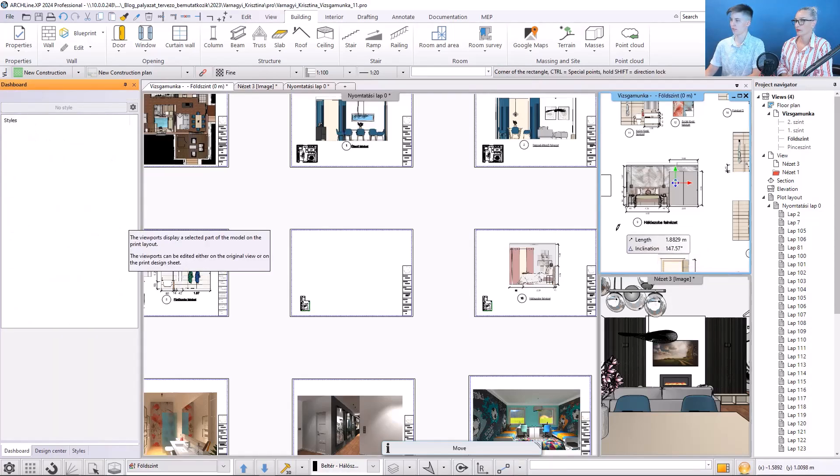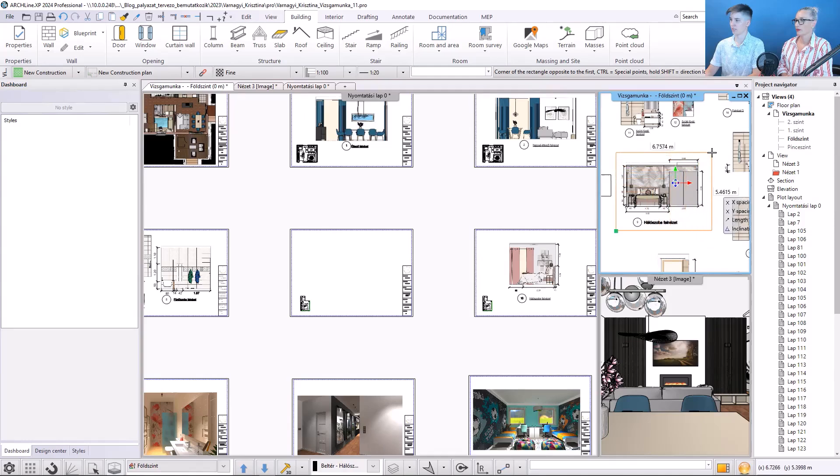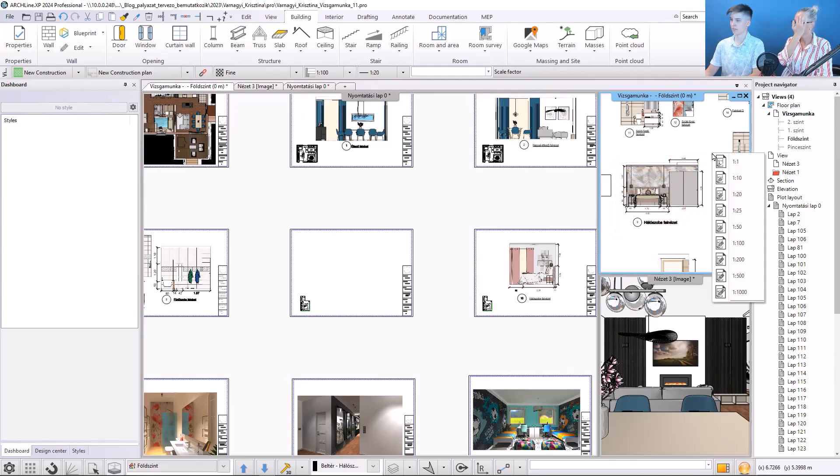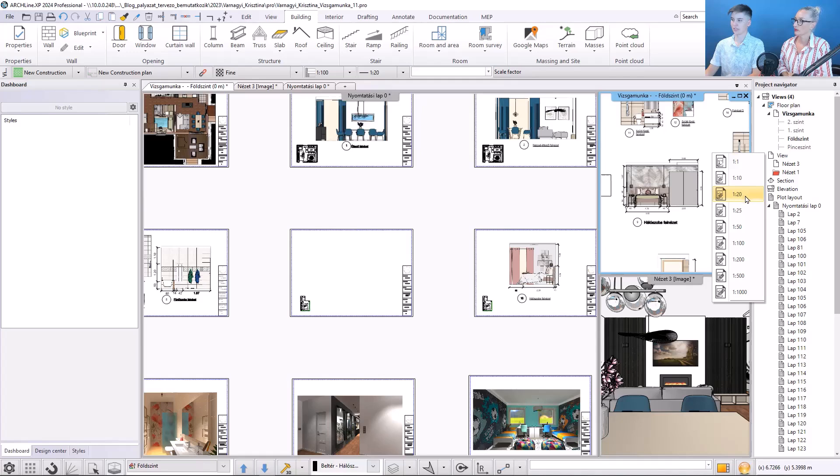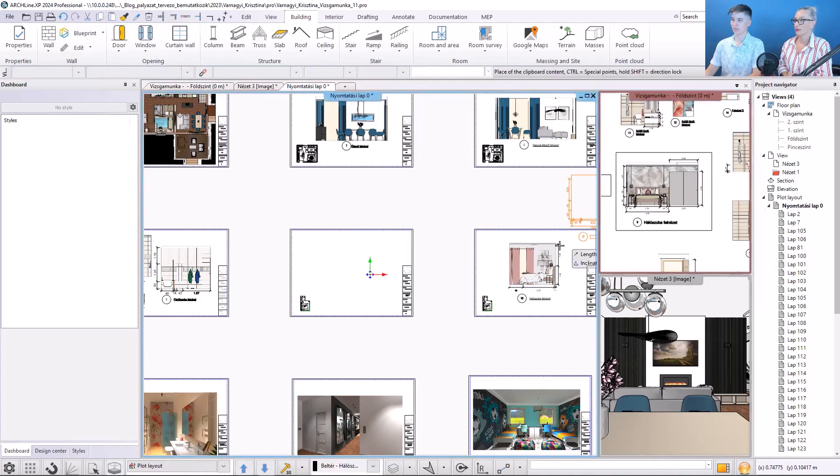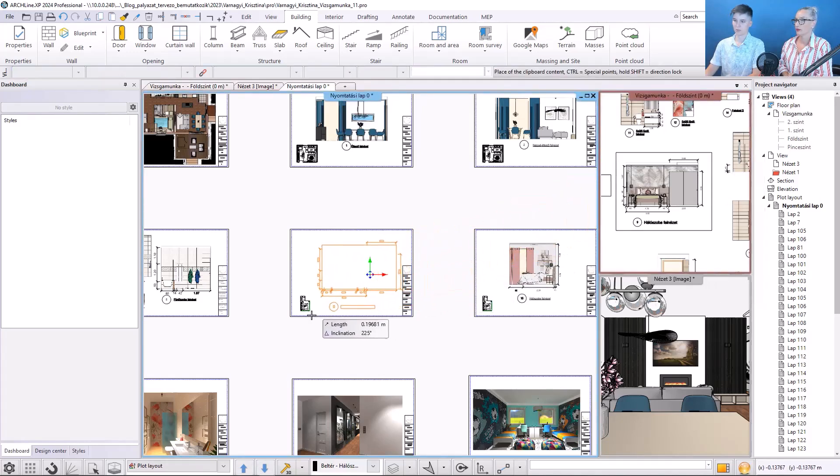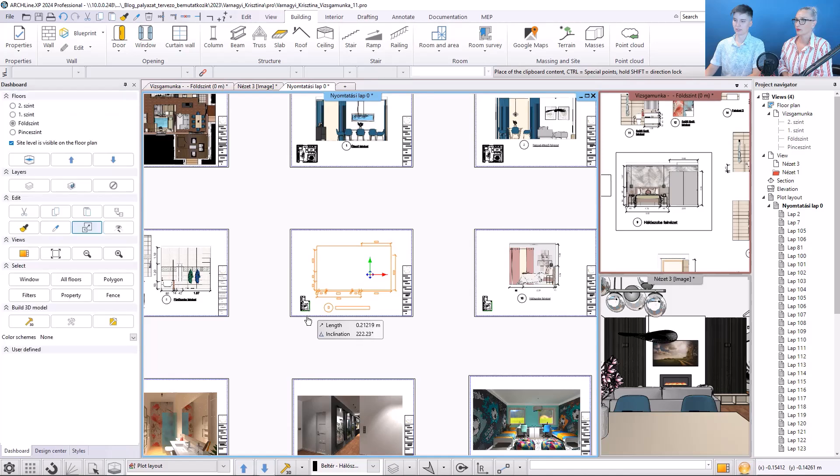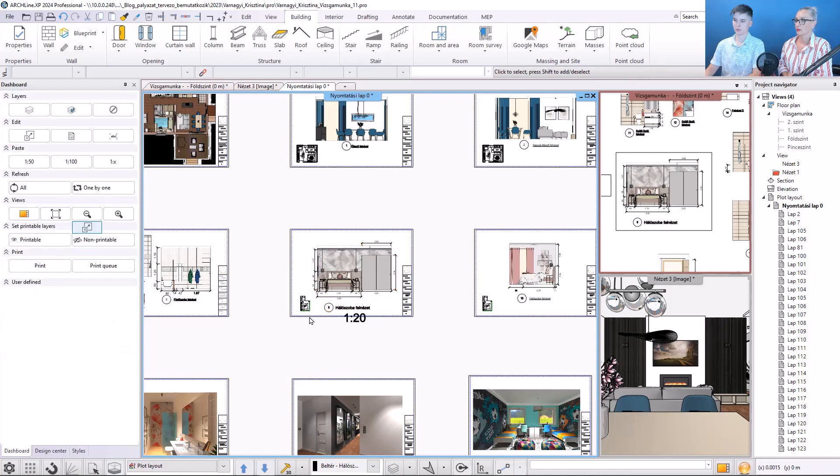Then I create a view window that will contain the wall view. I will click here twice. I will choose the scale 1 to 20, and then just move it here,